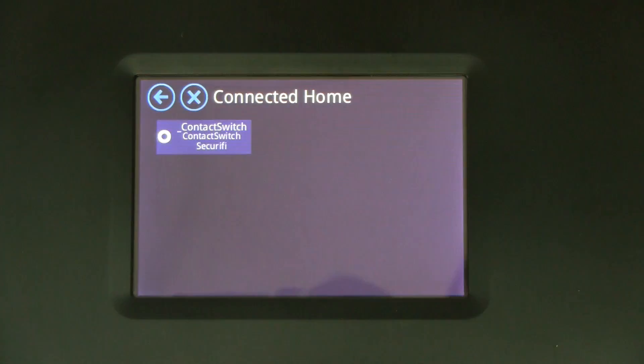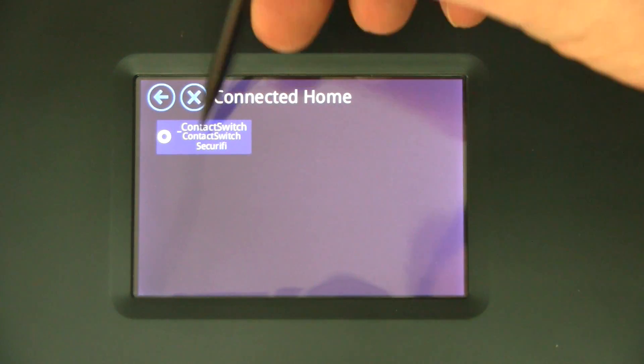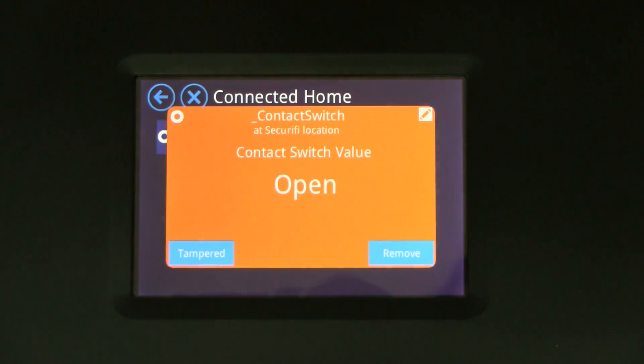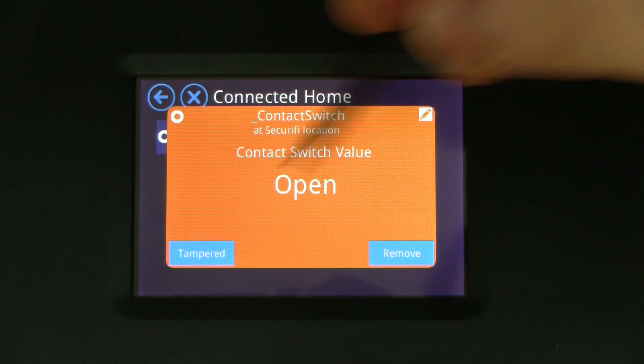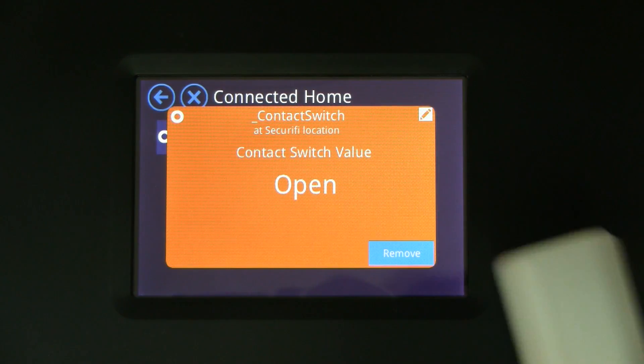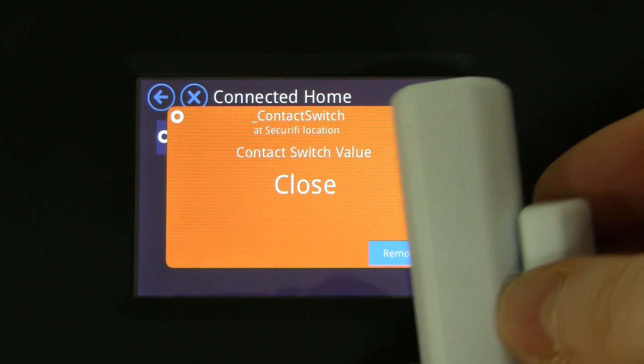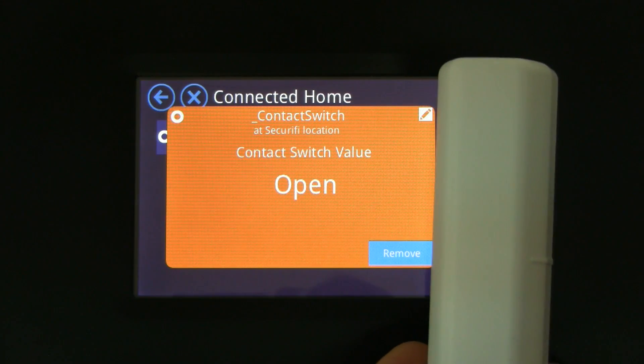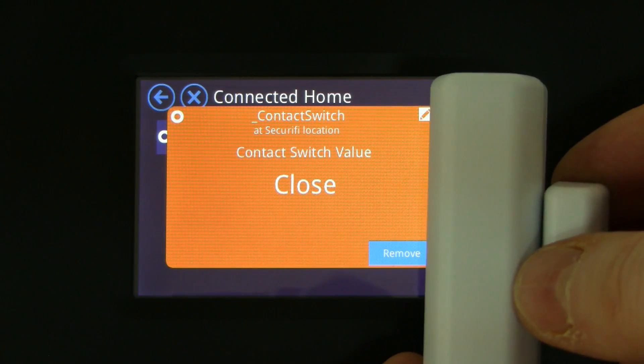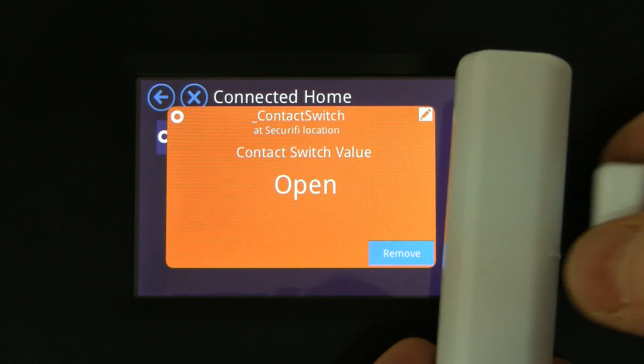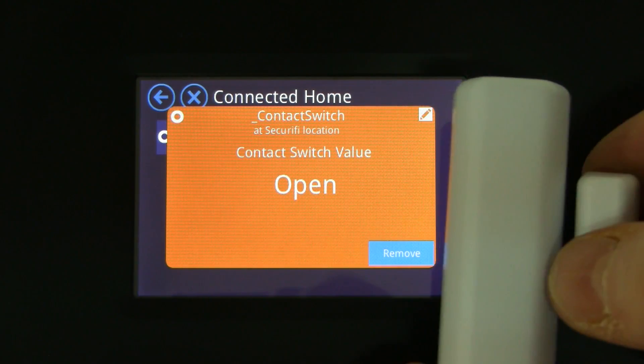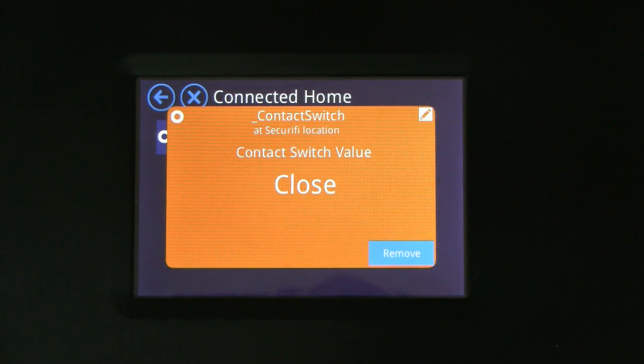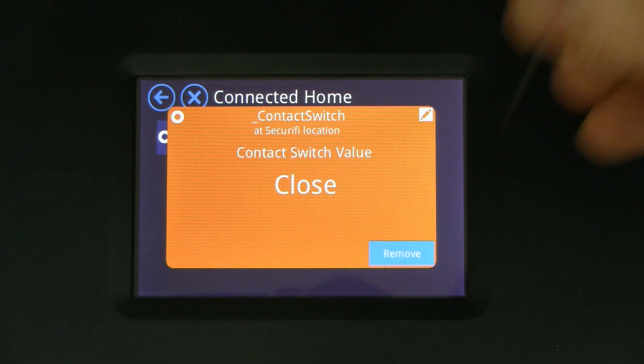So we have the connected home app here. We can do basic testing here with the tamper switch and tamper notification, open close, so that's all nice and well.